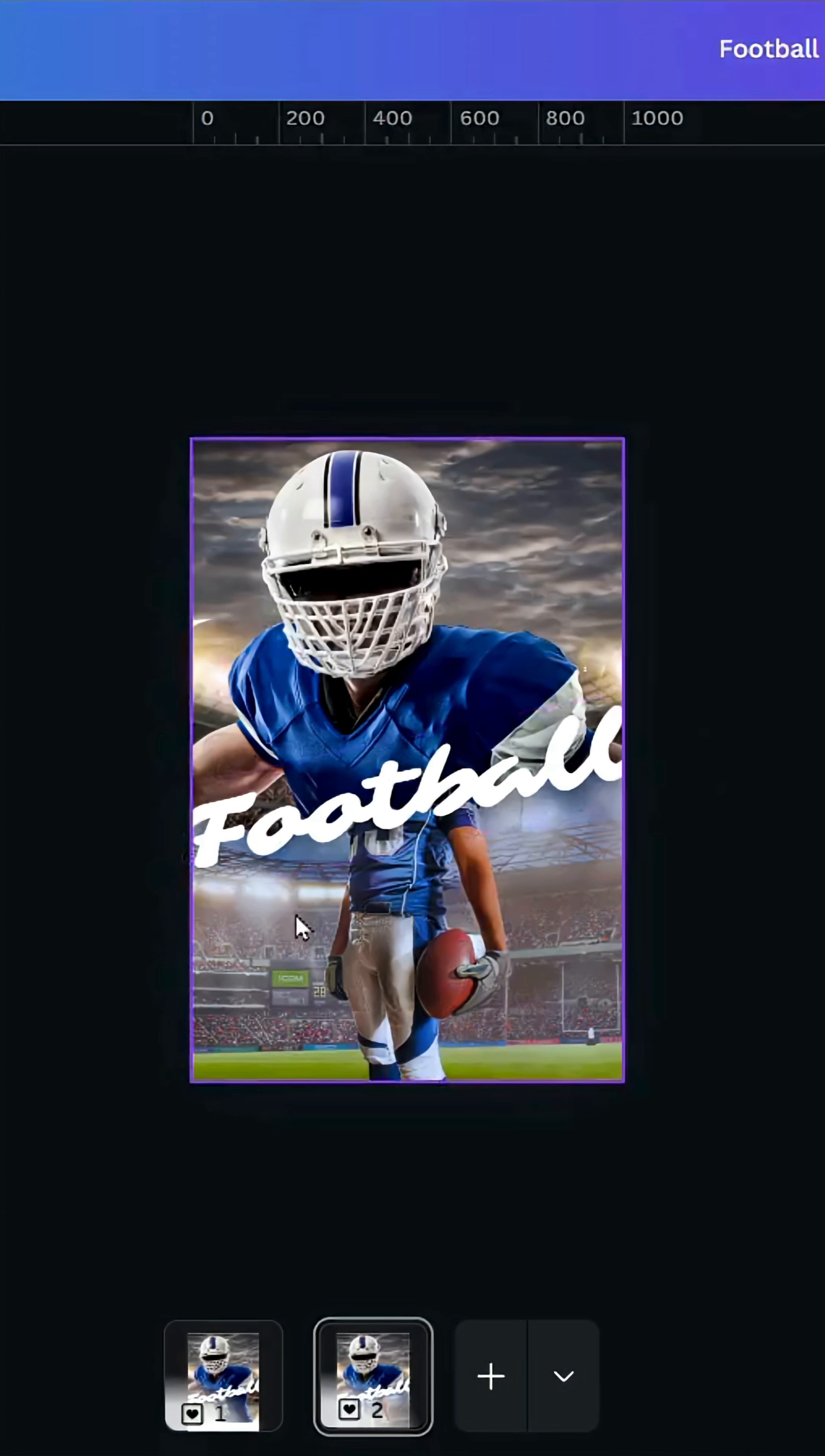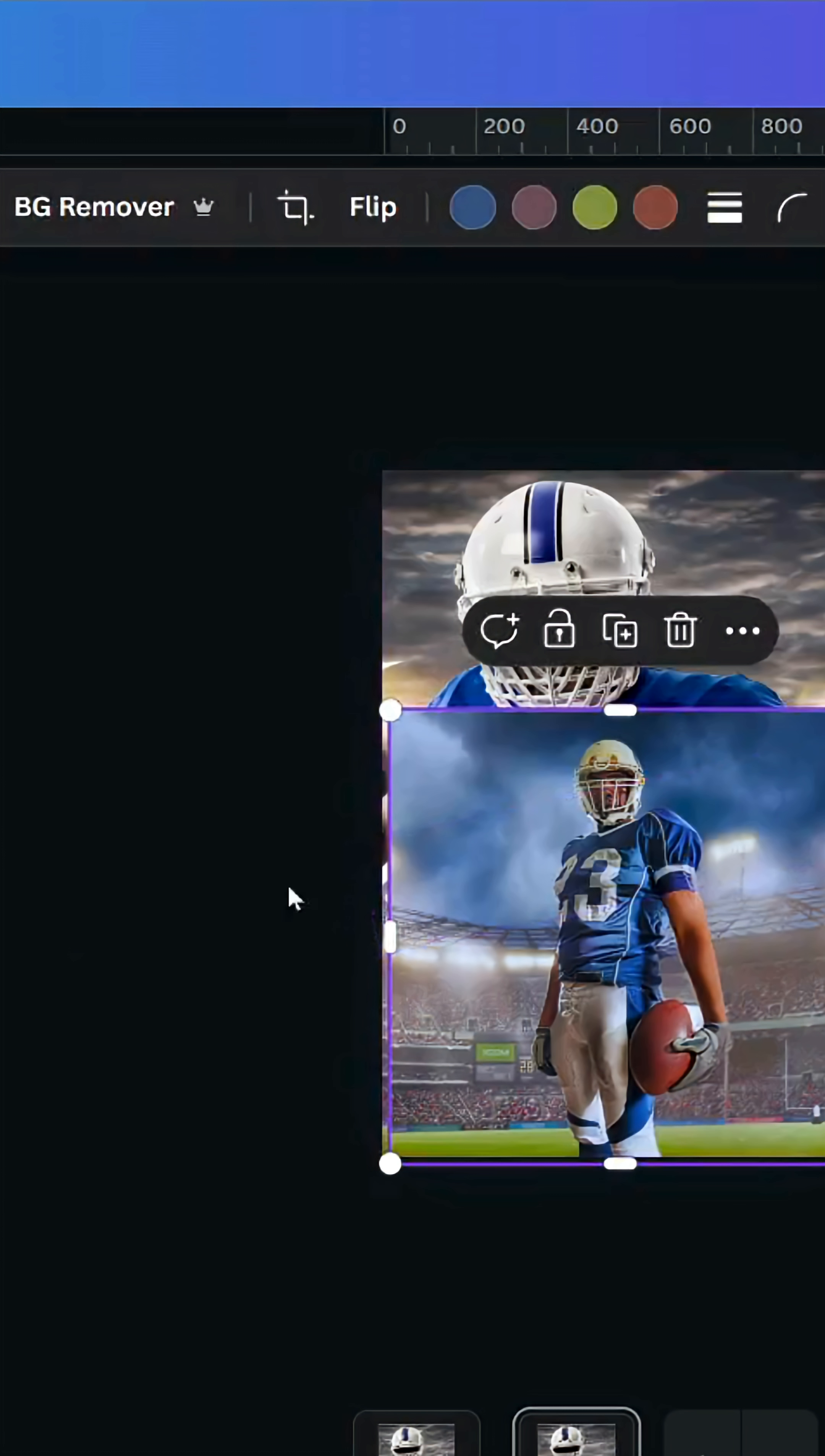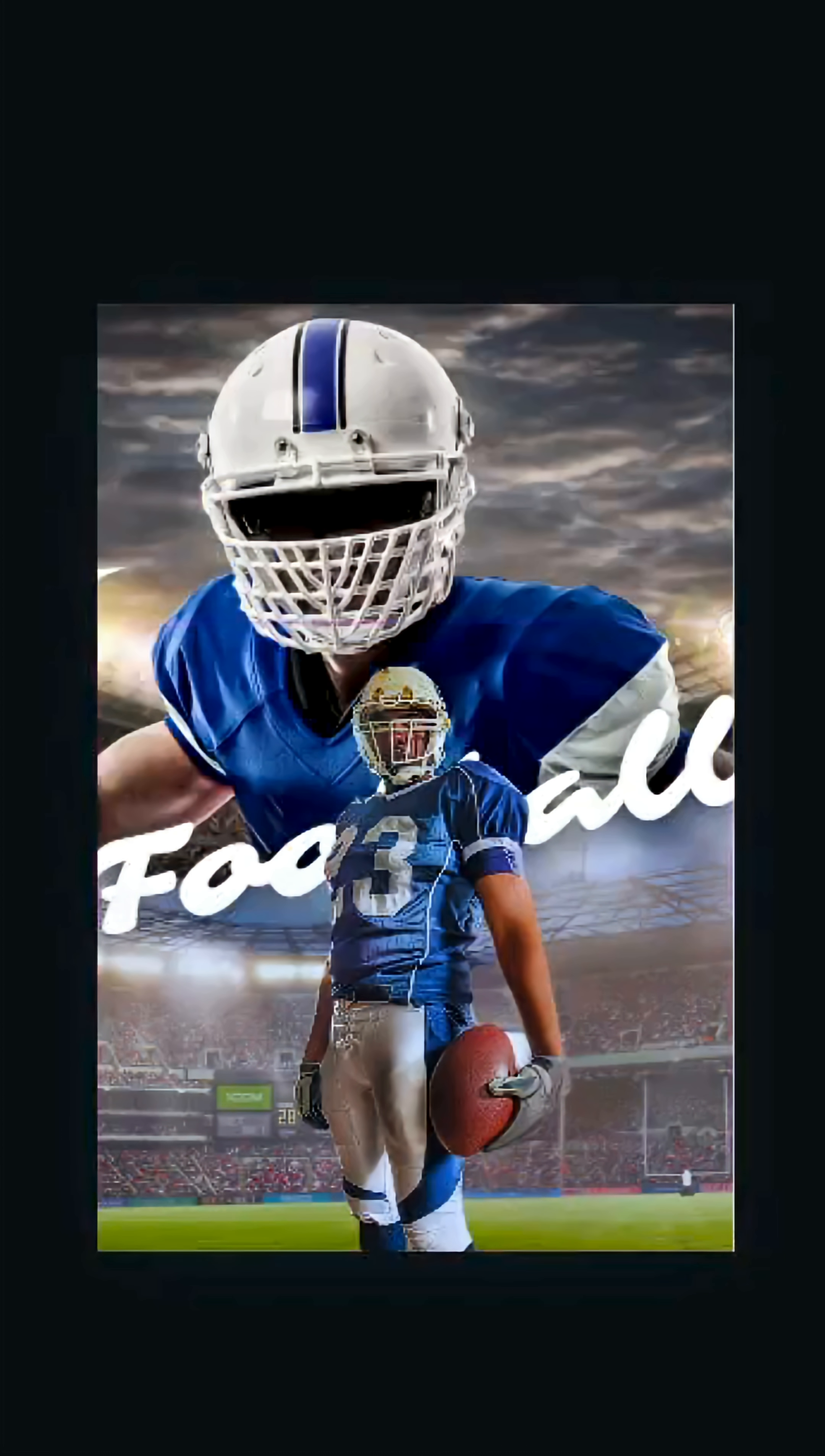For the final step, go to Layers and show layers. Duplicate this image, make it the top of the layers, and remove the background. Here are the final results.